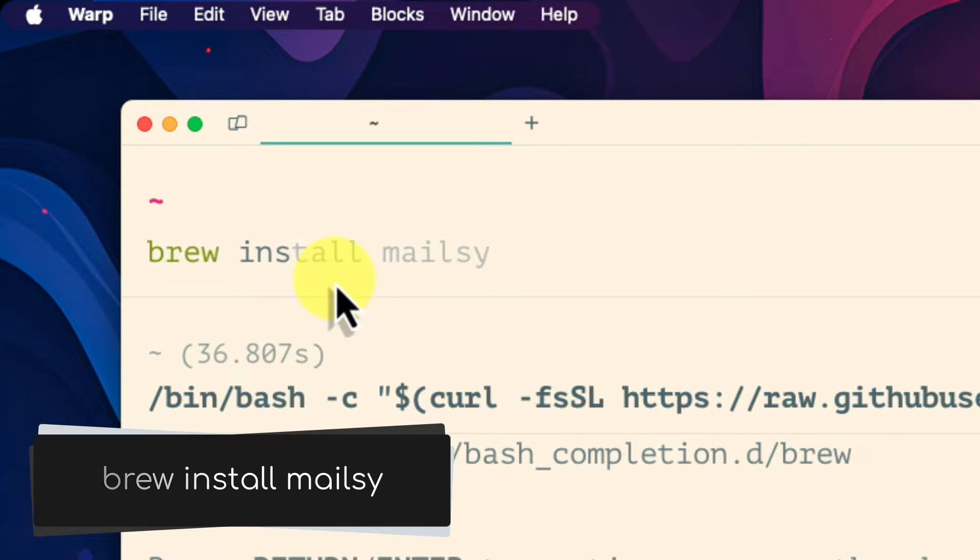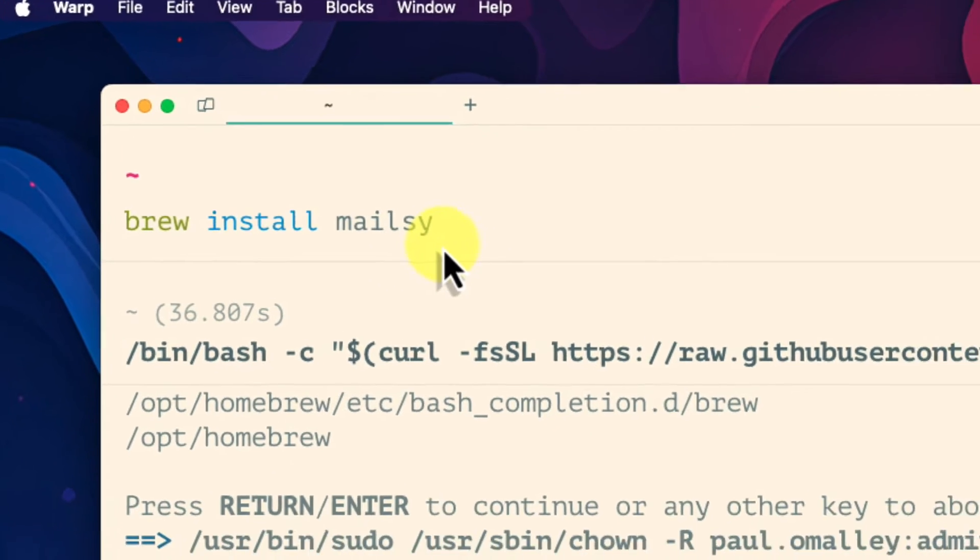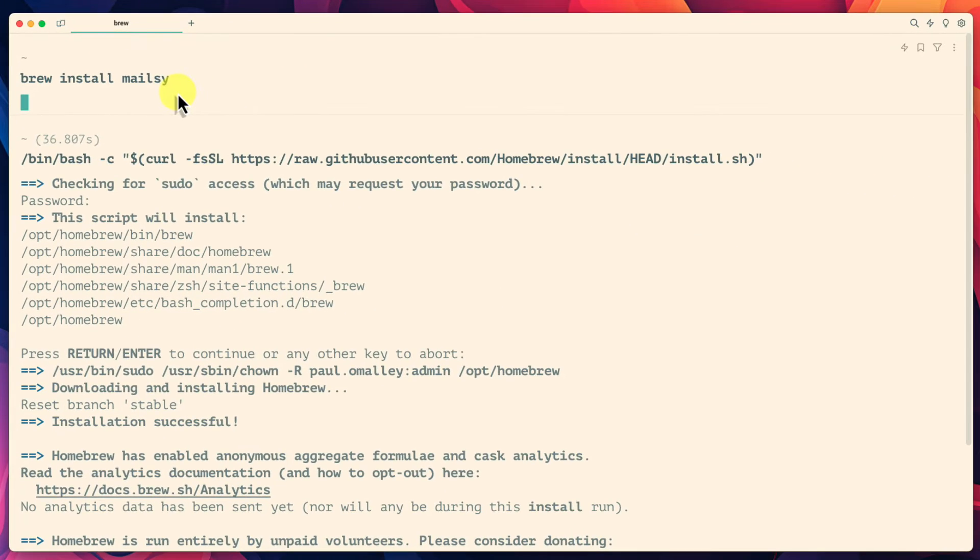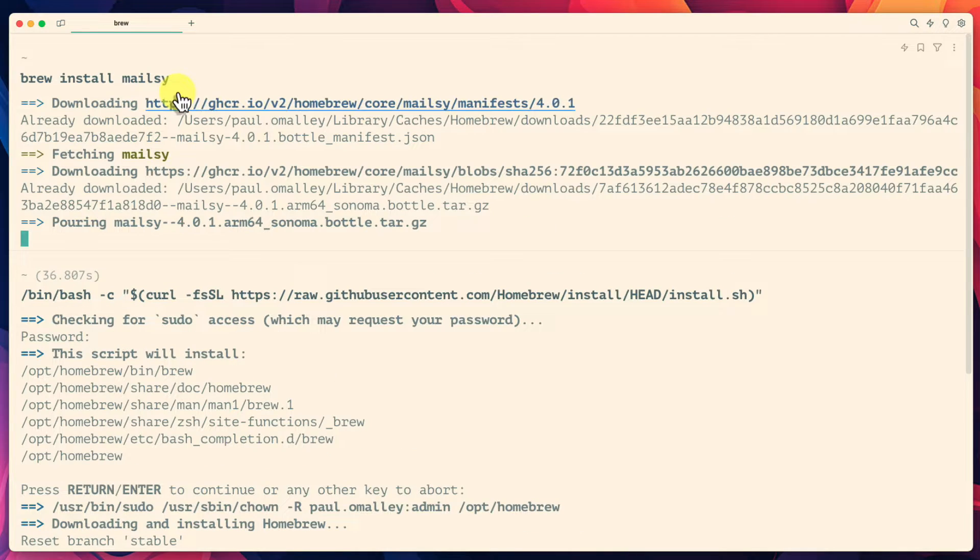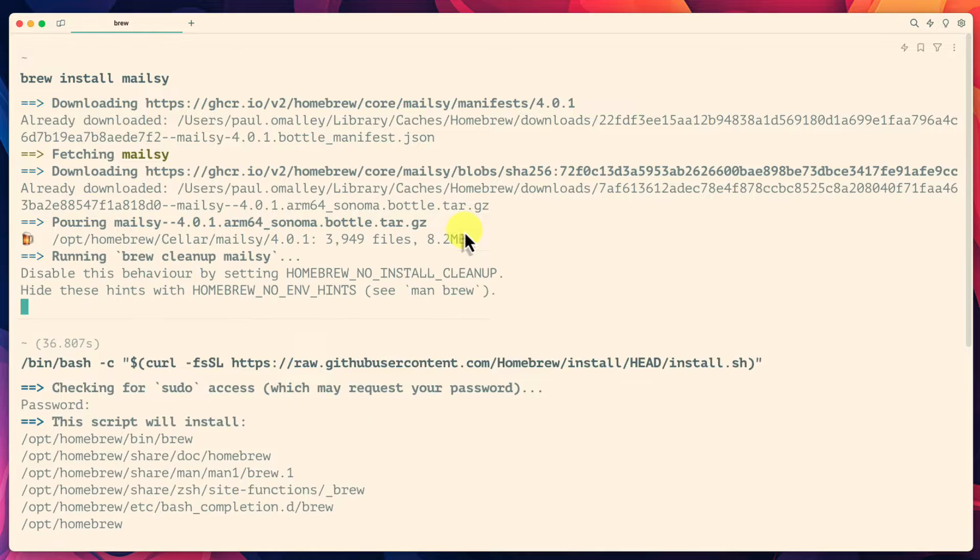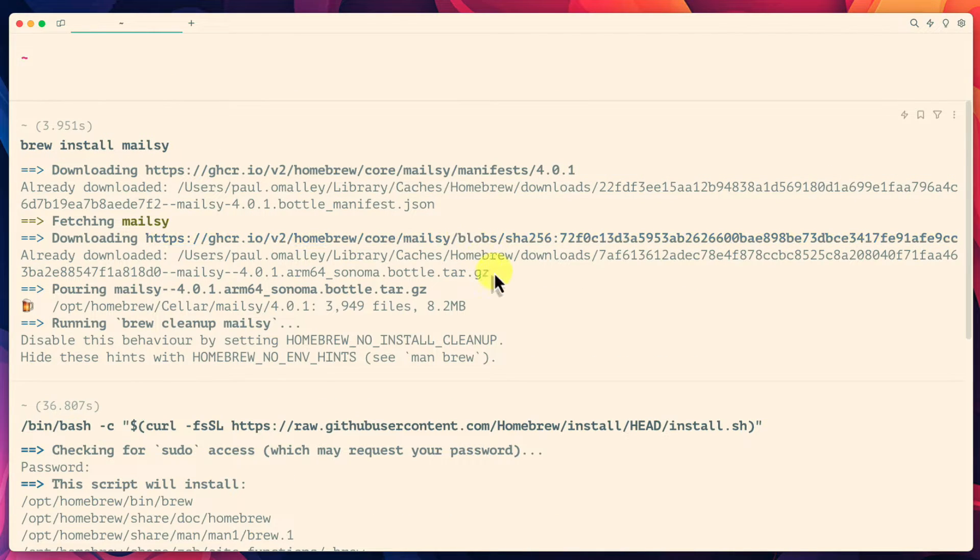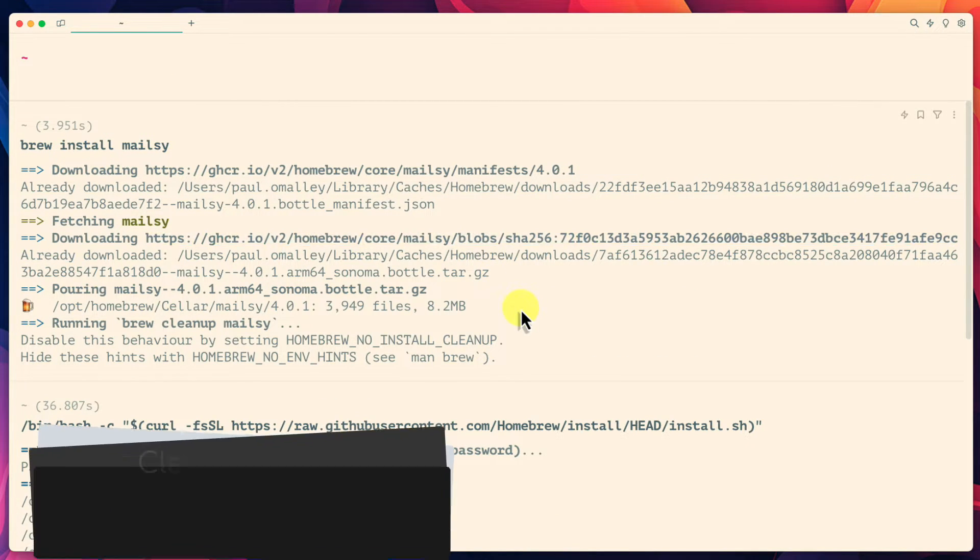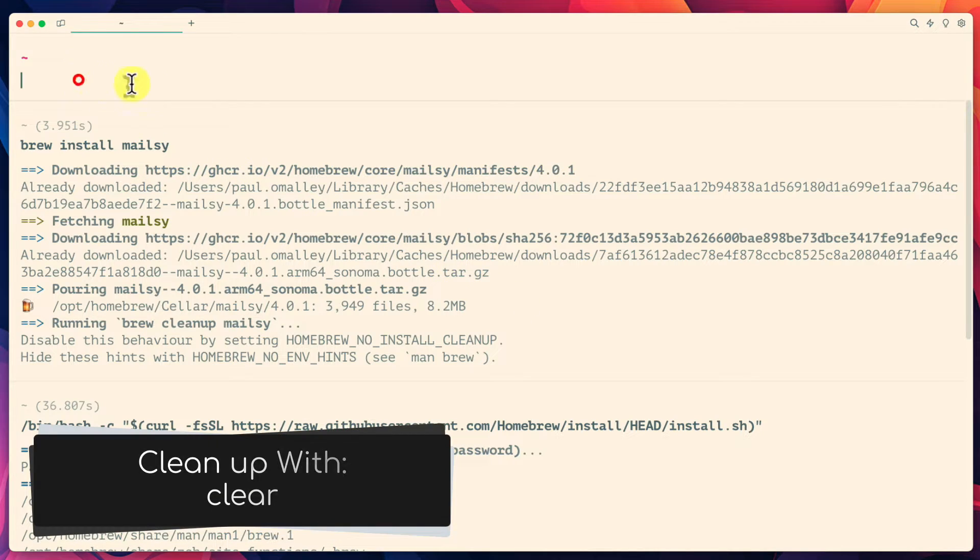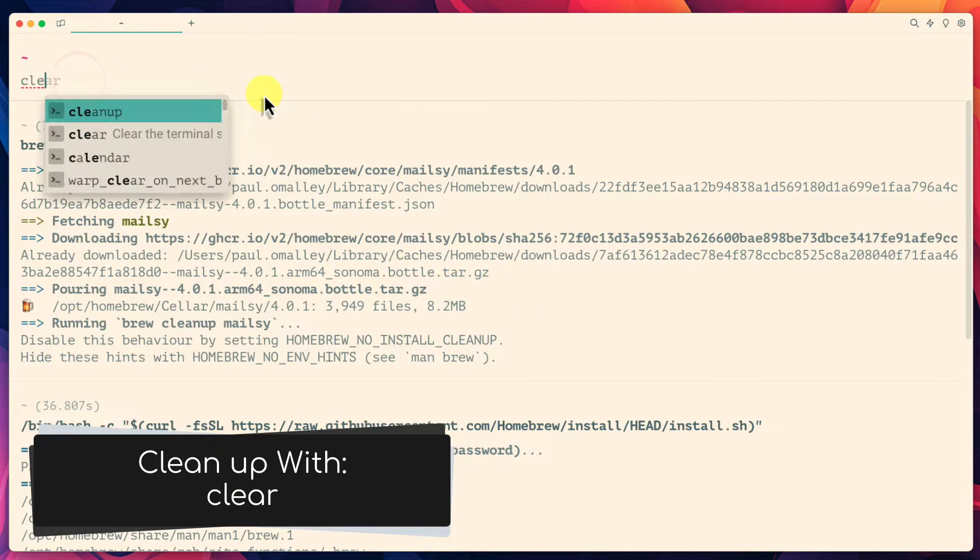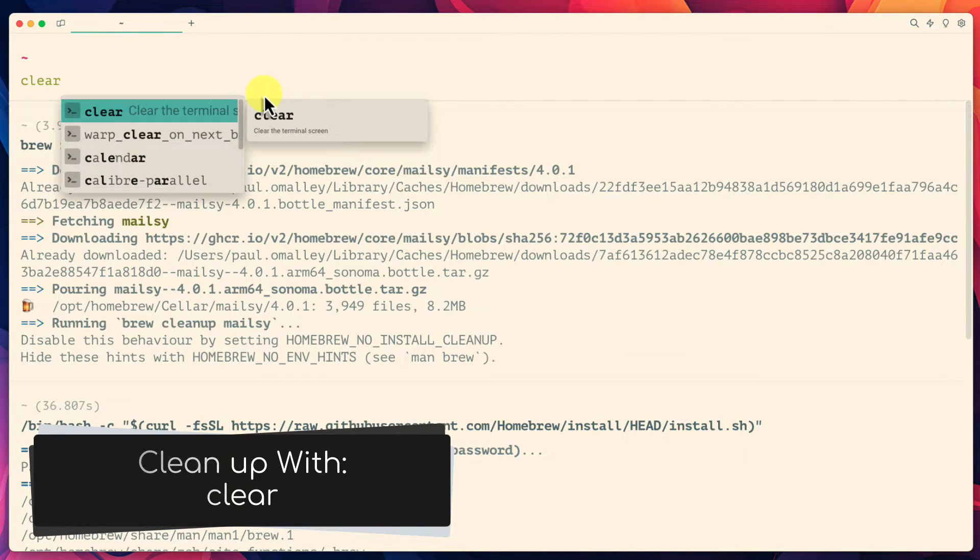Brew install mailsy. Just like on Windows it will only take a few moments to complete the installation. And we are now ready to begin using the tool. I'll start by tidying up my terminal window with the command clear.